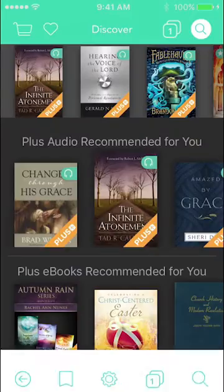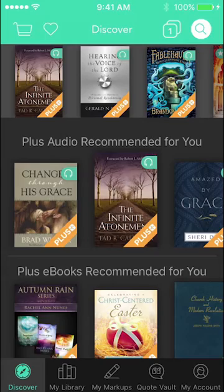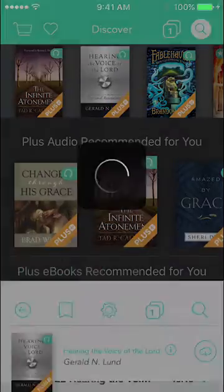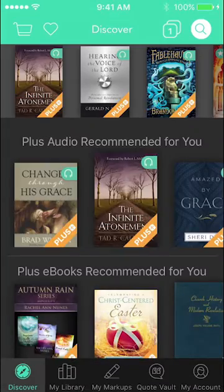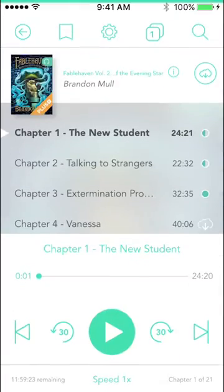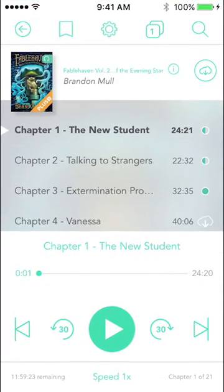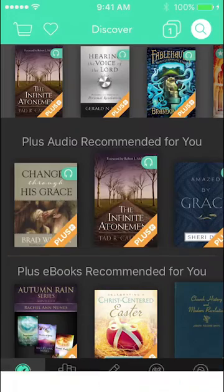You can switch back and forth from audiobook to audiobook and the app will remember your place, usually starting about 30 seconds before where you left off.